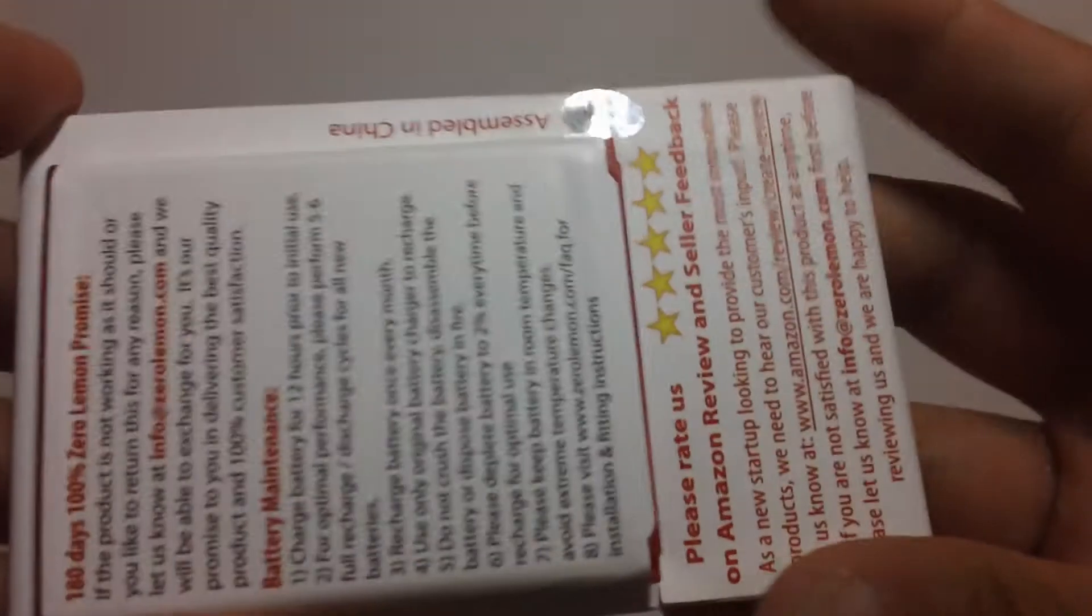All right, now this is how it looks. It's two batteries, one here, one there, and then one on the back. So it's two batteries. Now let's put it up against some of the heavy hitters that I have.